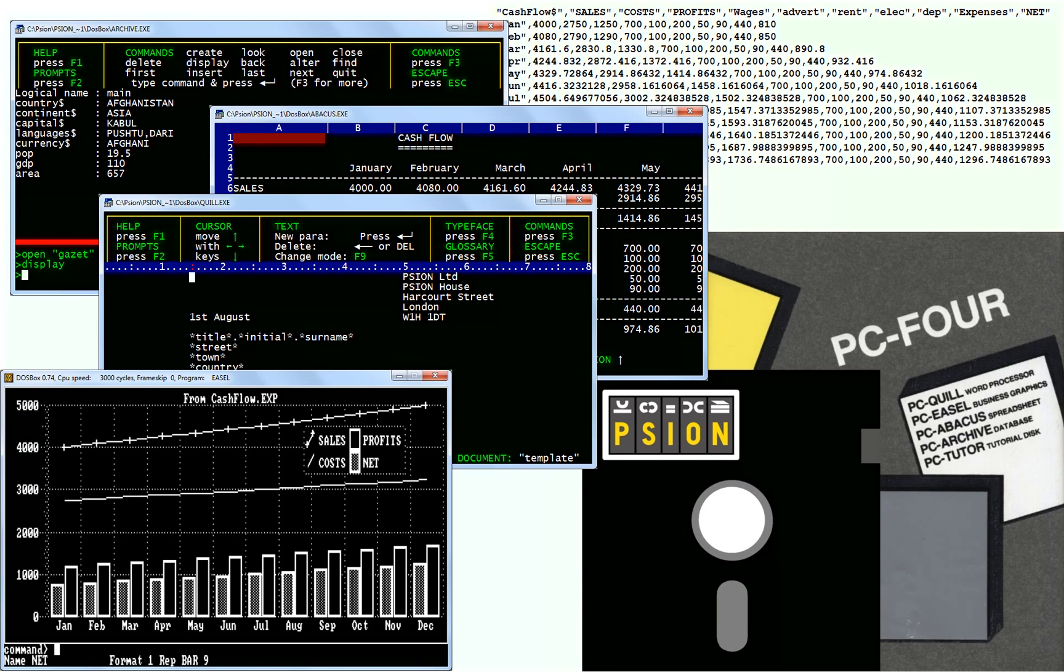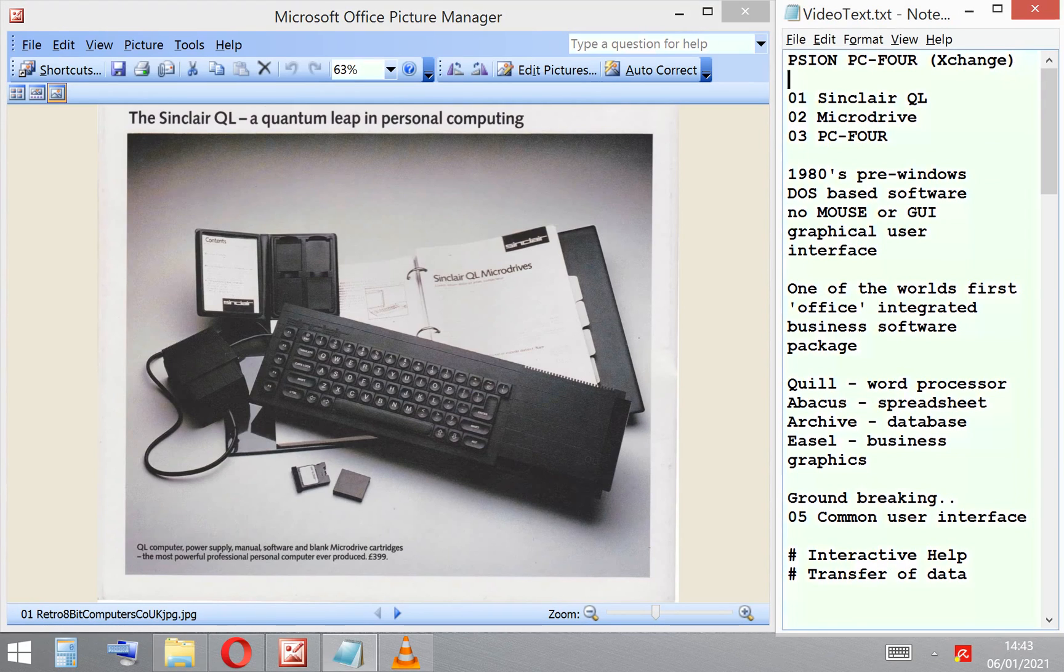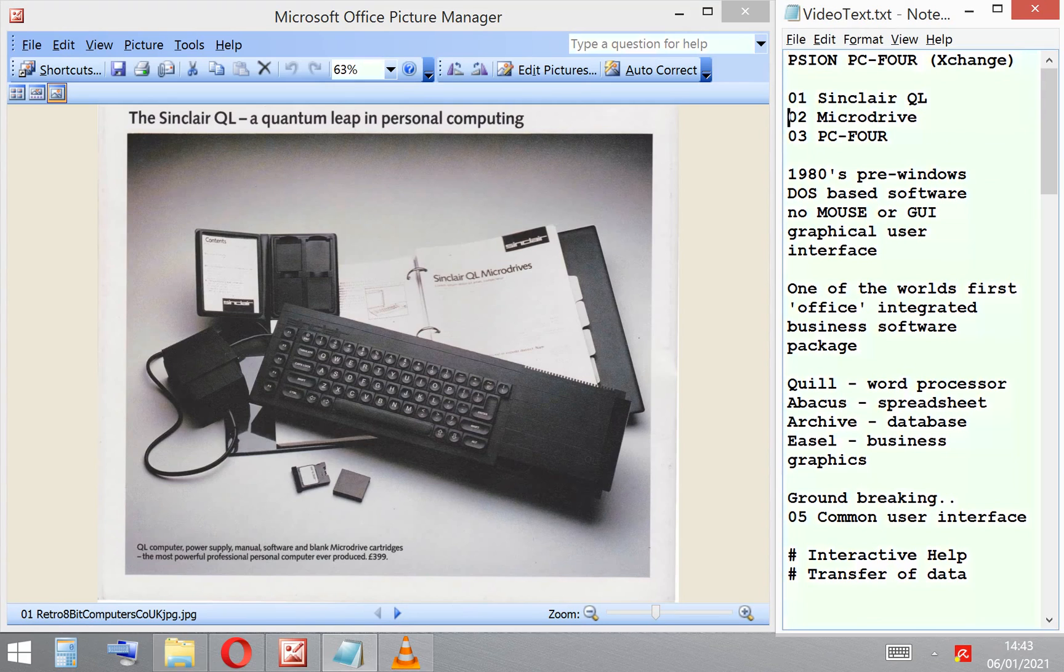Right, January 2020, still shielding, still in lockdown. We're going to look at a software package, PC-FOUR. It was first launched on the ill-fated Sinclair QL.